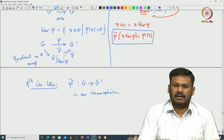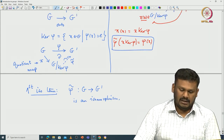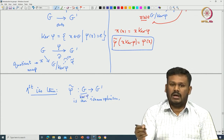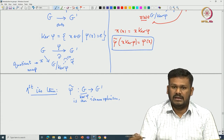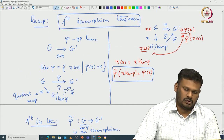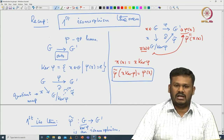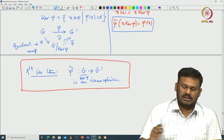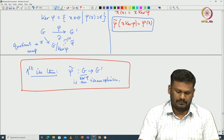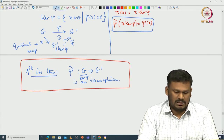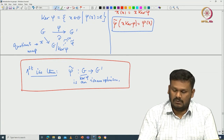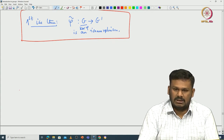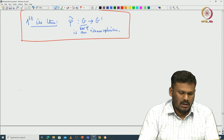The way I stated it, phi-tilde is from G modulo kernel-phi to the image of phi, but here I assumed the map is onto, so the image is G-dash. One can rewrite the first isomorphism theorem accordingly. We have seen various applications of this theorem, and now we will prove the second isomorphism theorem as another application of it.